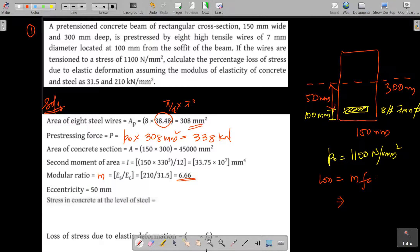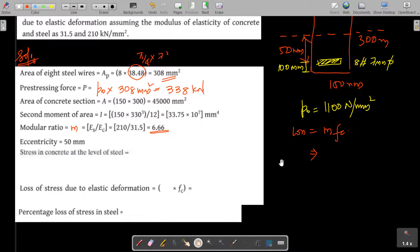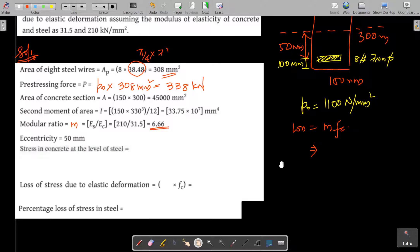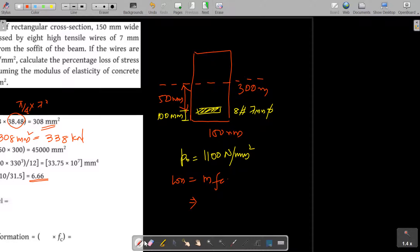We need to find fc, the stress in concrete at the level of steel. We can find the average stress or the stress at the end. For accuracy, the dead load could be considered, but here we follow the textbook by N. Krishna Raju and take the stress directly at the end section.